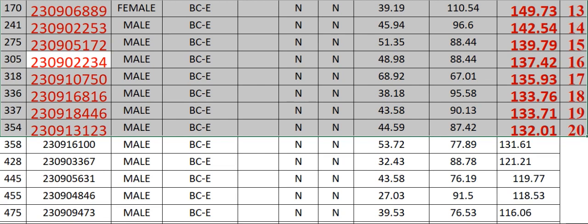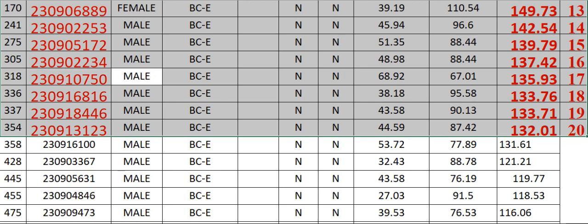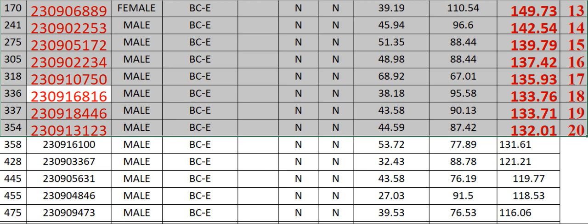230902234 Male BCE N N 48.98 88.44 137.42 Rank 16. 318 230910750 Male BCE N N 68.92 67.01 135.93 Rank 17. 336 230916816 Male BCE N N 43.58 90.13 133.76 Rank 18. 337.